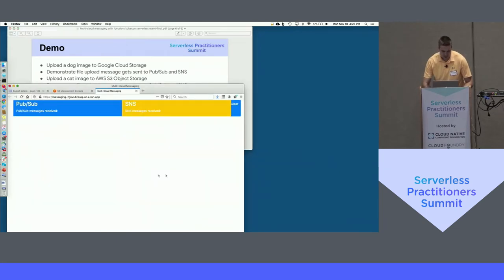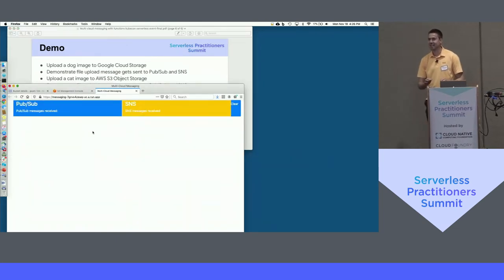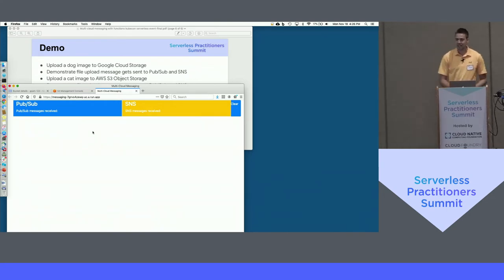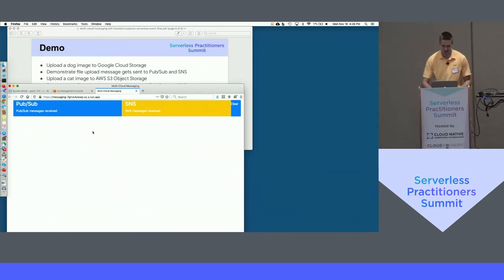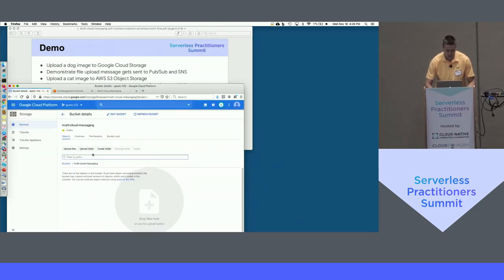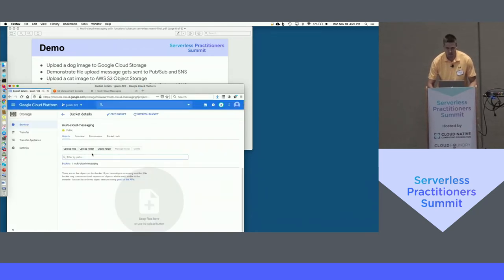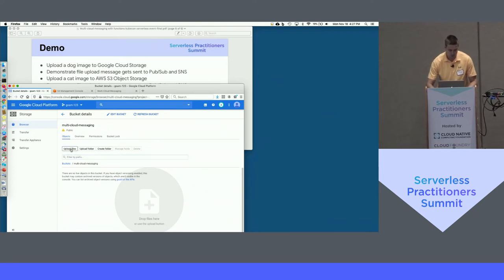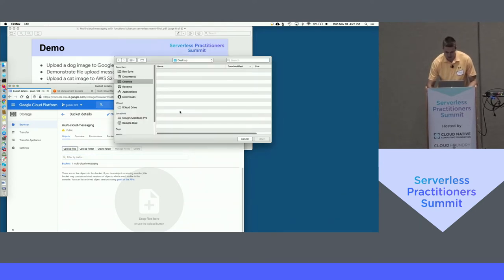It's a live demo — it worked last Friday. The front-end is running on Cloud Run, so it's running on Knative. It's written in Python. I have a bucket here configured to send messages to PubSub — specifically to a PubSub topic called 'multi-cloud-messaging'. So I'm going to upload the dog image that I just downloaded.